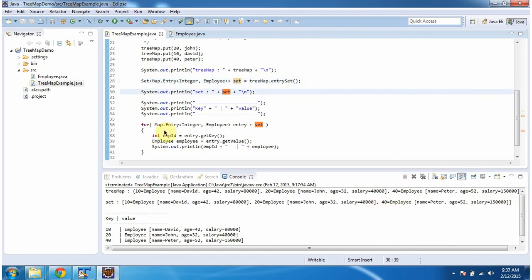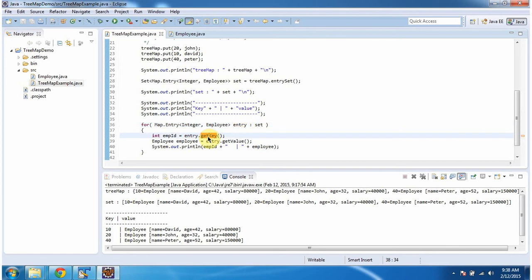Then using a for-each loop, I am getting each entry object from the set. And once I get the entry object, I am calling the getKey method of entry object to get the employee ID.